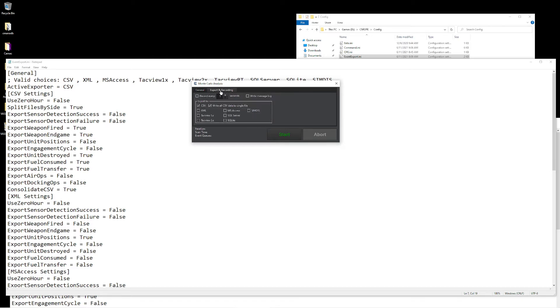Under export and recording, we can go ahead and select the different options we'd actually like to record. In this case, we can define it to record every certain number of seconds. For example, in our scenario, let's say we only want to record every five seconds. We can check that box and then define it that way.